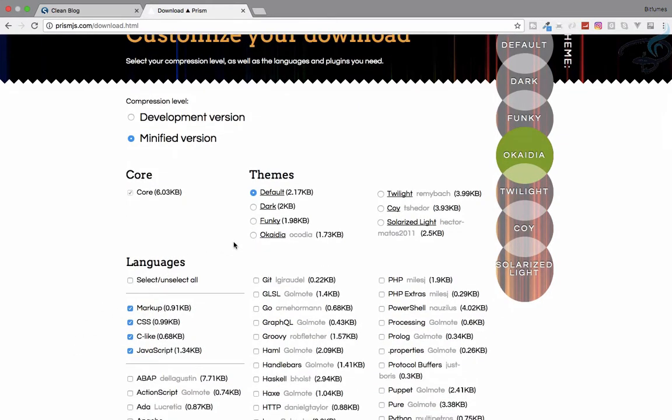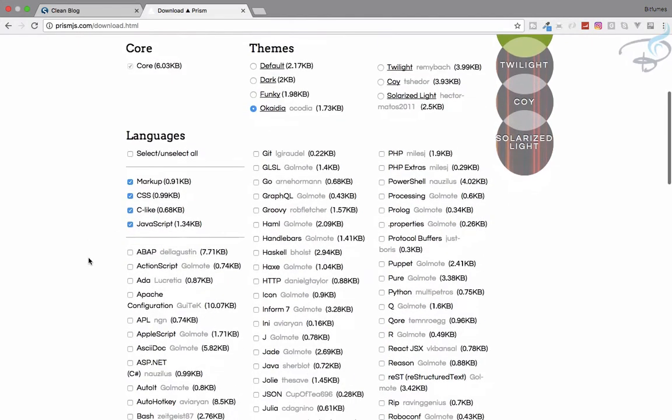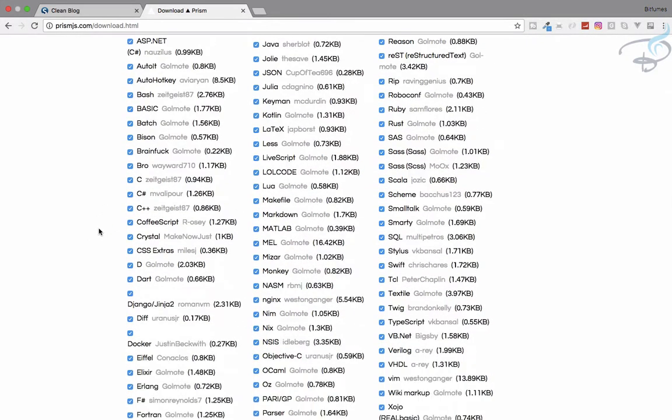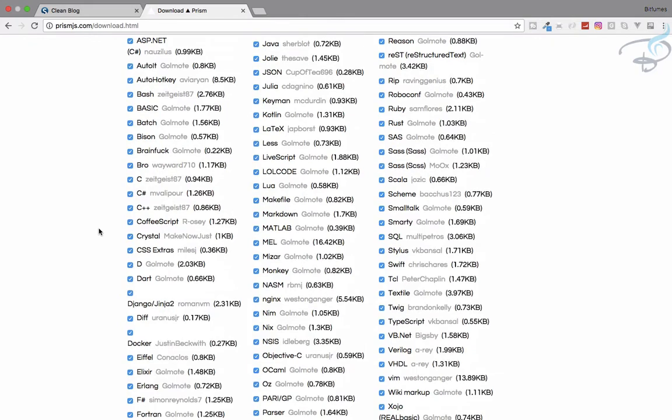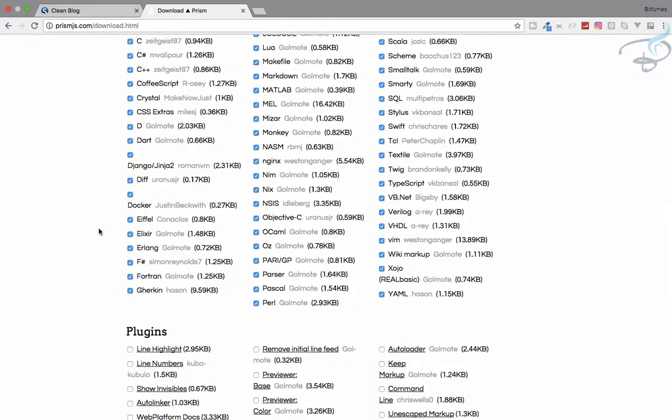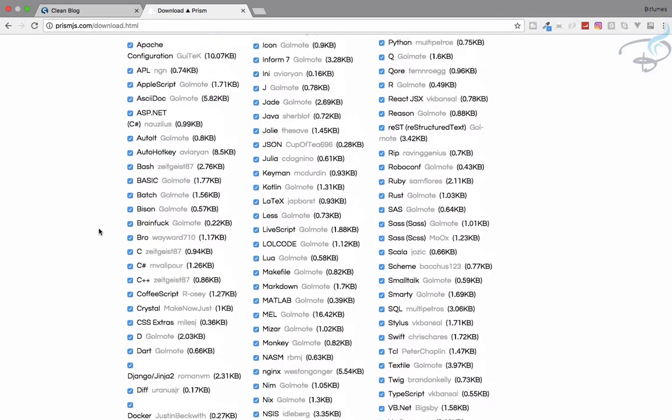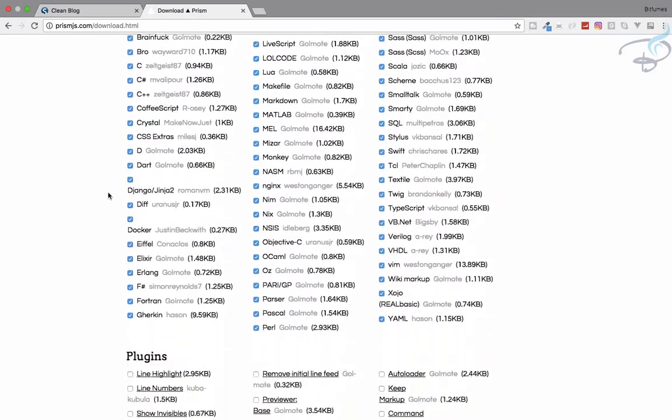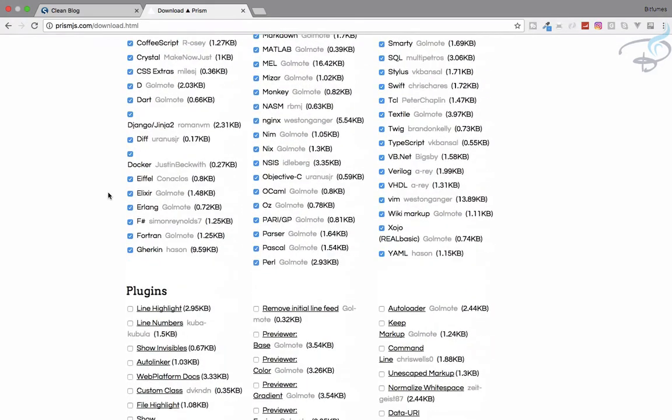First, the theme is Okaydia. Then for language, I want every language to be here. If you want to have only some kind of language, you can select that.